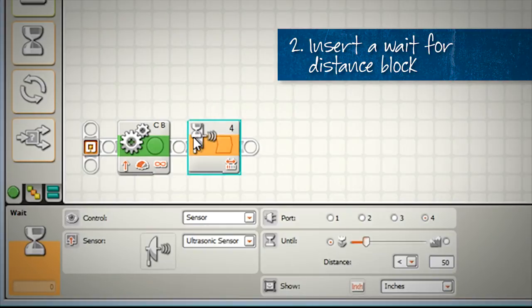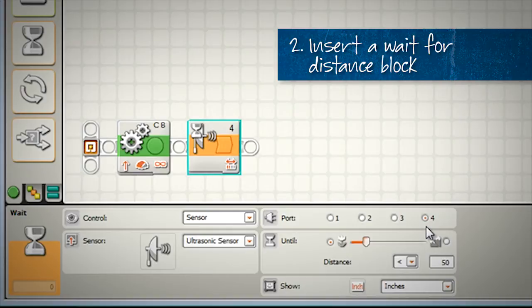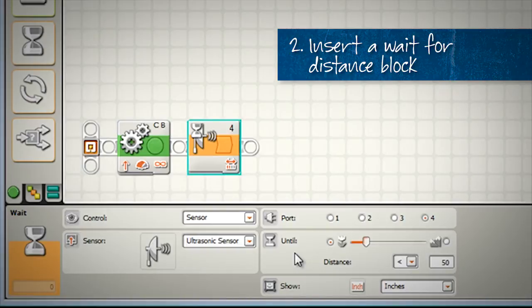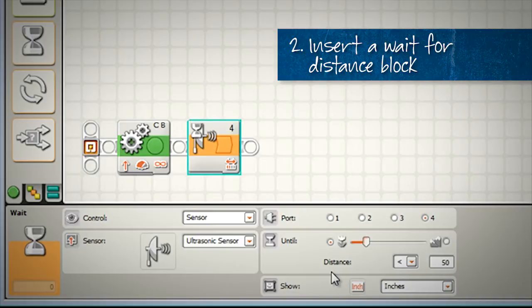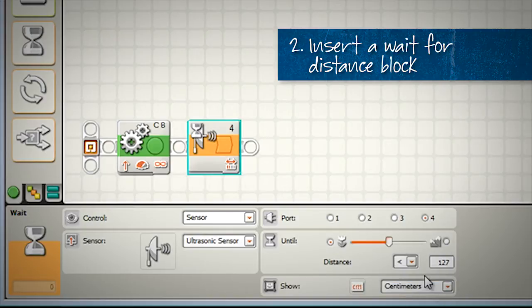In this block let's check a few things in the configuration panel. Yes, we're using a sensor, yes we're using the ultrasonic sensor. In my case, I have my ultrasonic sensor connected to port four. Double check what it is on your robot. This next section is the part that makes this block work. What it says is, wait until the distance gets smaller than 50 inches. Now in our case we are not going to use inches, we're going to use centimeters.